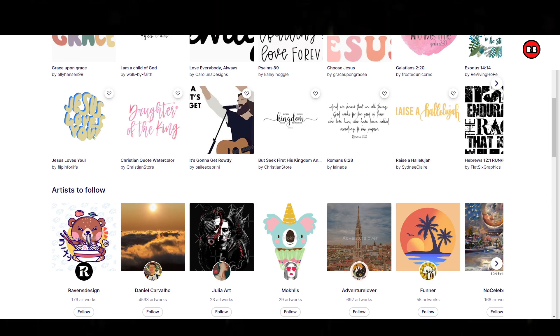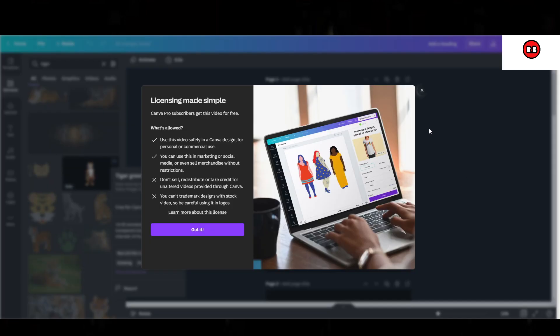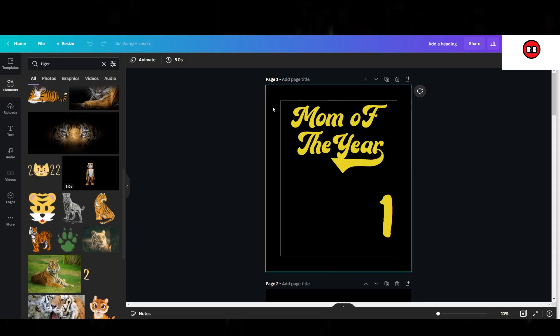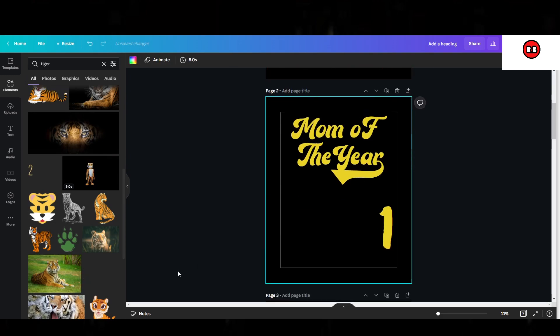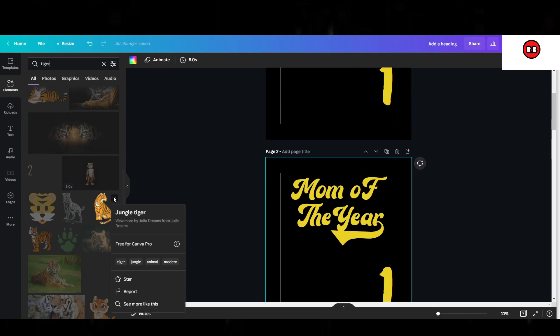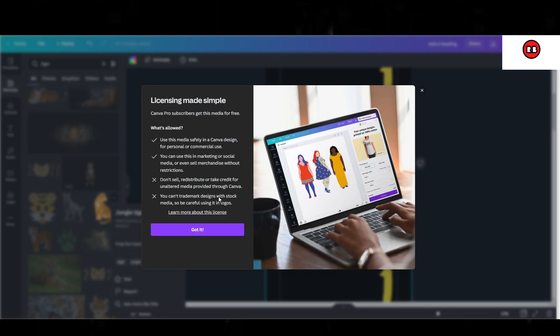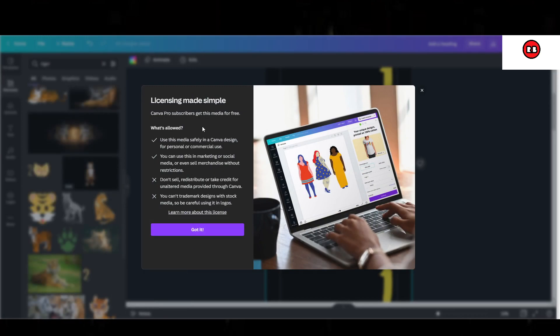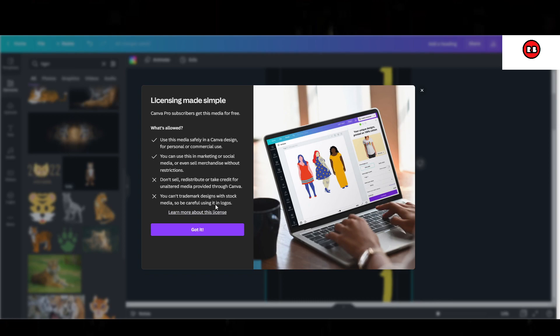So let's head over to Canva and let's just pick an image. Let's say we wanted to go with this pro image. Let's go ahead and click on these three dots here and let's click on this little button here. It says free for Canva Pro. Now here it says licensing made simple. Canva Pro subscribers get this media for free. So here's what you're allowed to do and here's what you're not allowed to do with the image. Let's go ahead and read it.